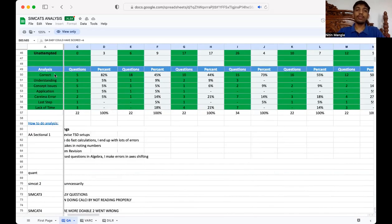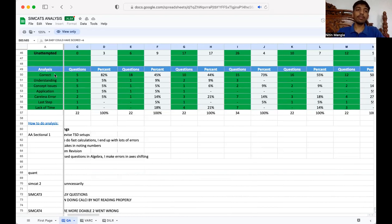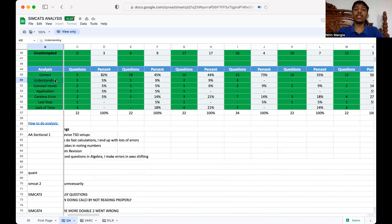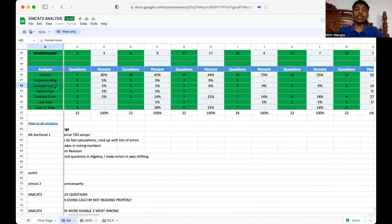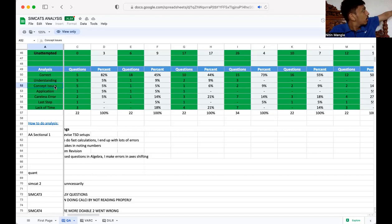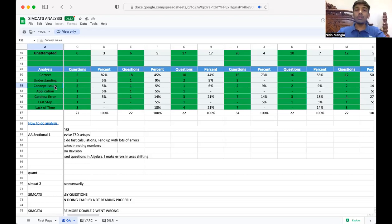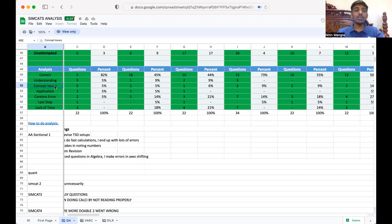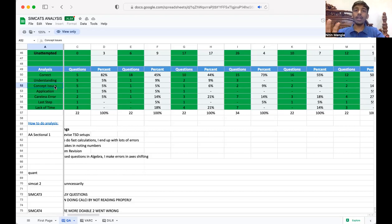So correct means I knew the answer, I knew the questions and I did well, and I would be able to solve it at any point of time in my life. Understanding is I read the question, but I'm not able to understand it, which formula to apply, what is the concept behind it, what needs to be done. Concept issue is I'm able to understand a question, but how to find it, I didn't know the concept. For example, there was one concept that I was not very familiar with.